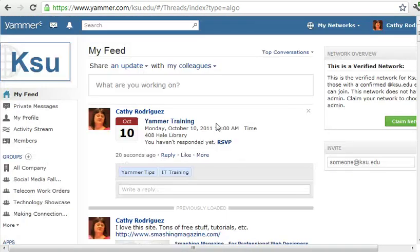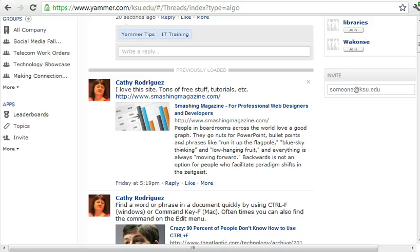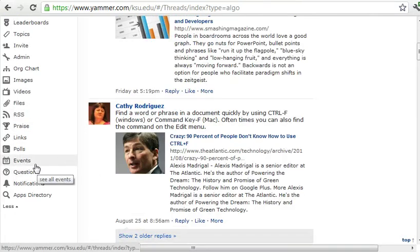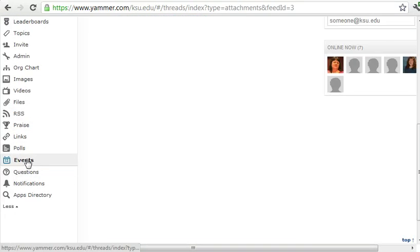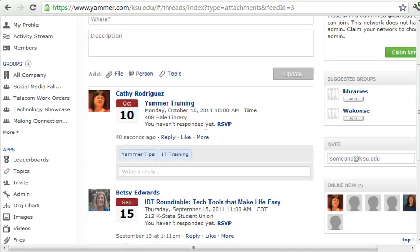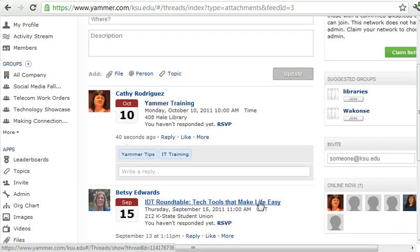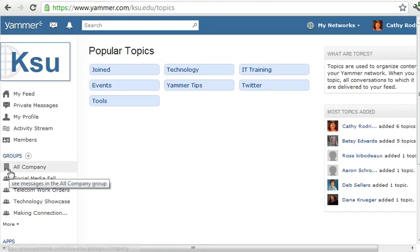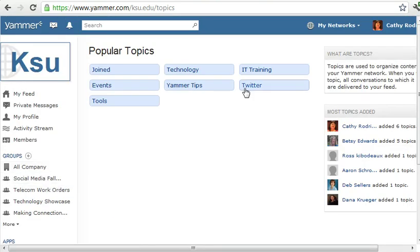Anyone who follows me can see that event. I can also come down and click on Events to see any upcoming events. Here's the Yammer one and here was the IDT Roundtable one.